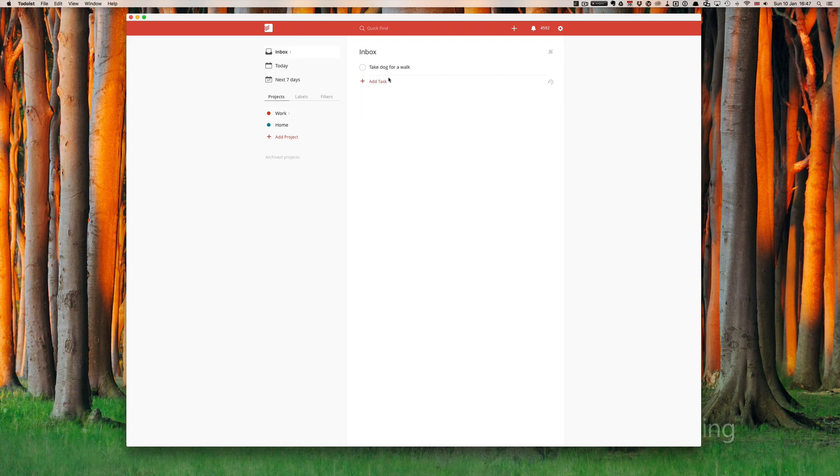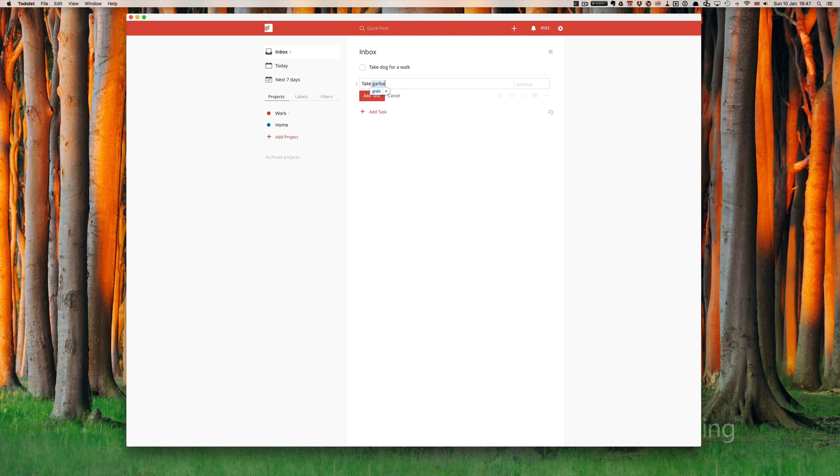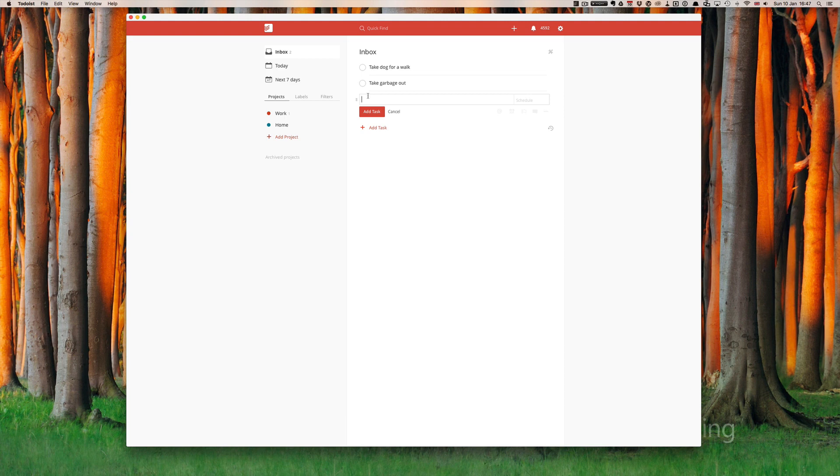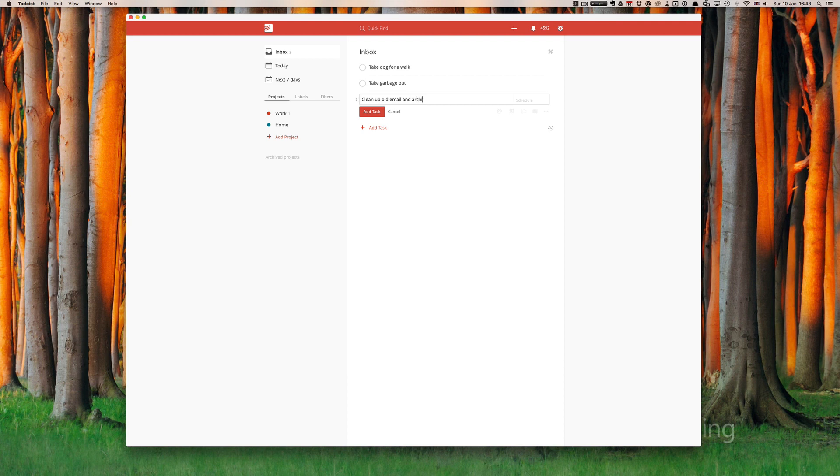So we've got take dog for a walk. Let's just add another task: take garbage out. And let's add another one: clean up old email and archive. Okay, so now we have three projects in there.